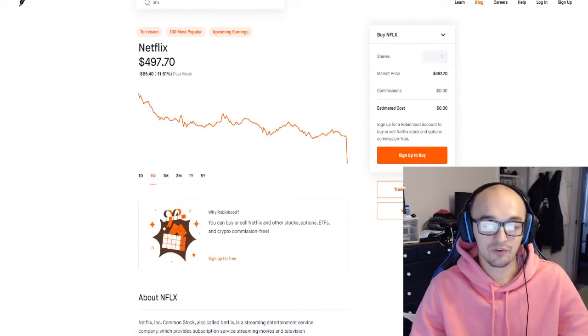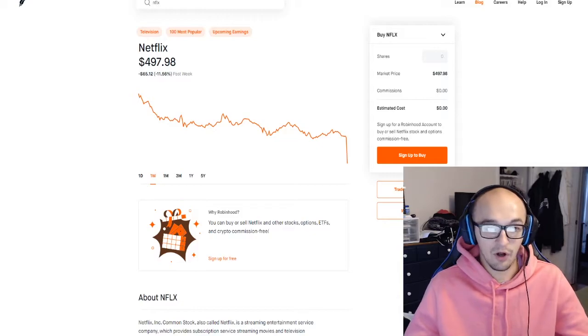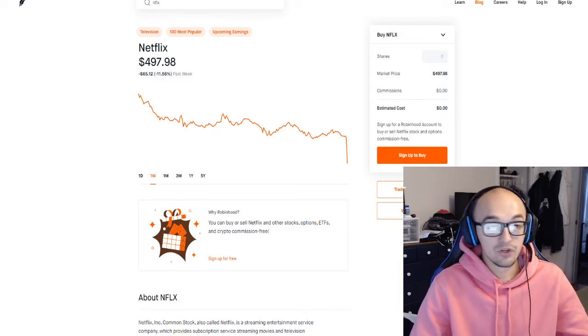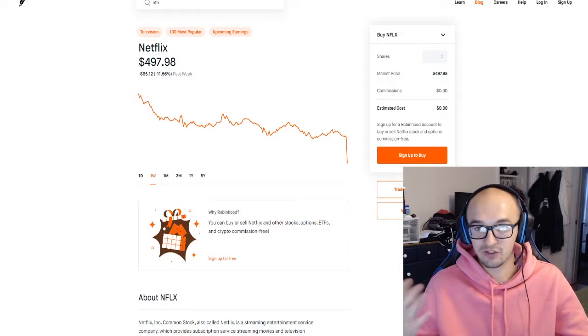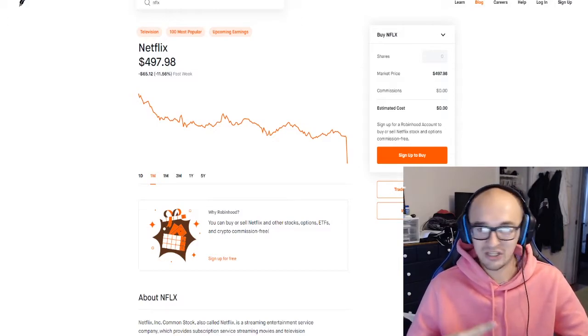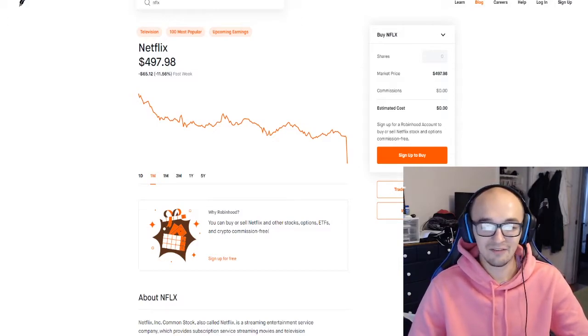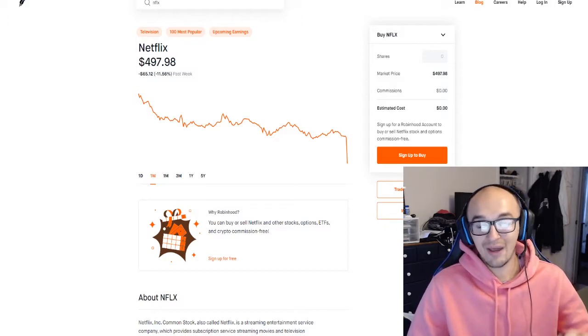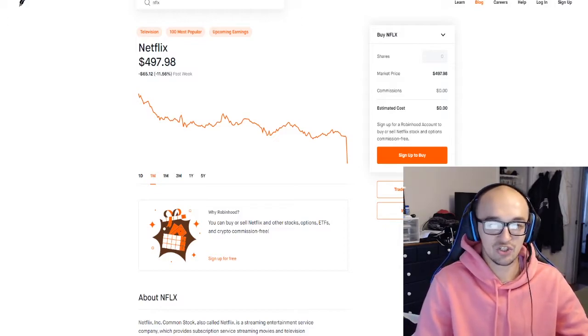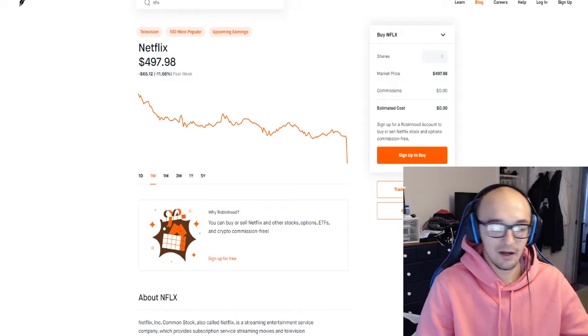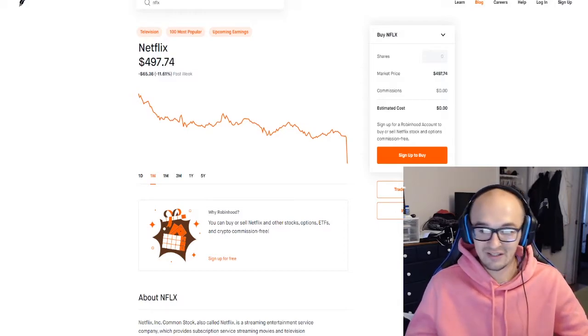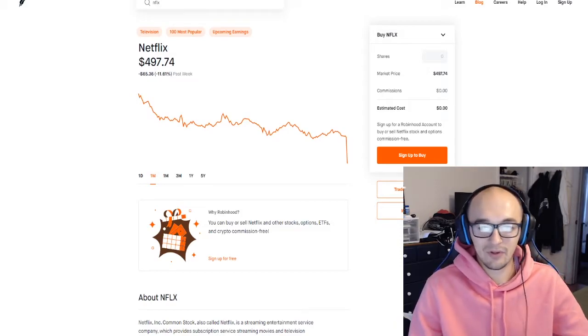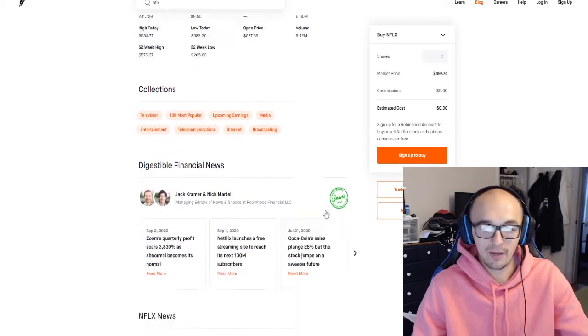Netflix is in a weird spot where obviously as people are staying home quarantining more you're gonna see Netflix increasing in user base and people spending money on it, but how sustainable is that? Netflix also has a ton of competition in the streaming service space, so as quarantine starts to tick down is Netflix gonna be able to hold on to these insane numbers they've been putting up?